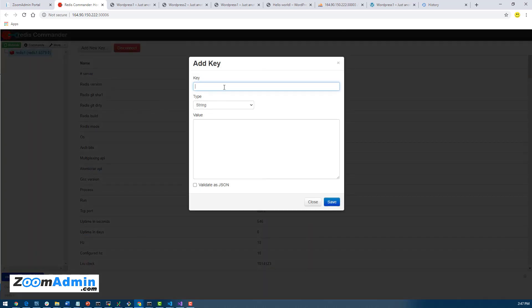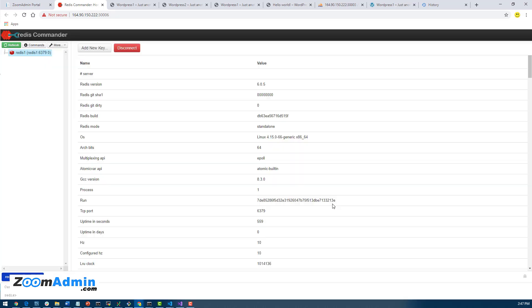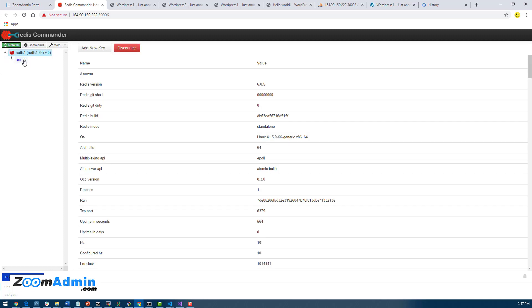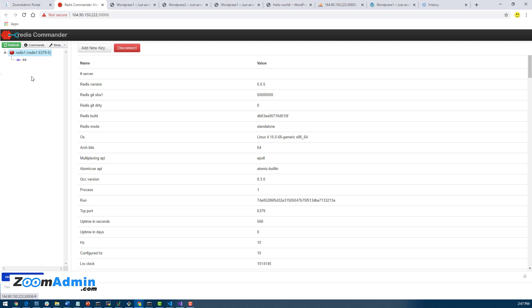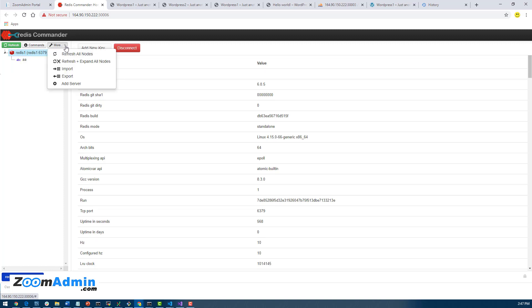And as you can tell, we are able to connect to our Redis server. You can add a key here, again this is a UI for it. And it worked I believe. The other thing, you can refresh here and then you'll see your key here. You can also I believe set a TTL for it if I'm not mistaken.